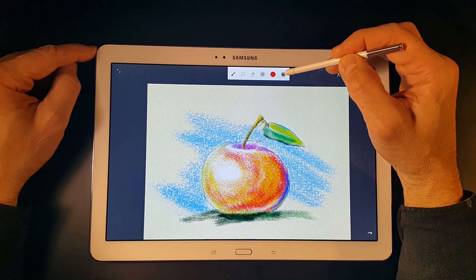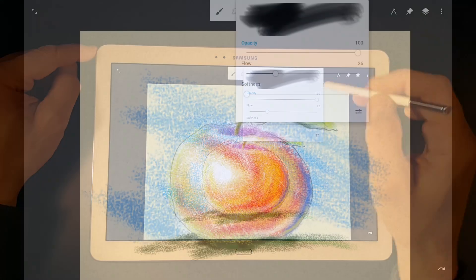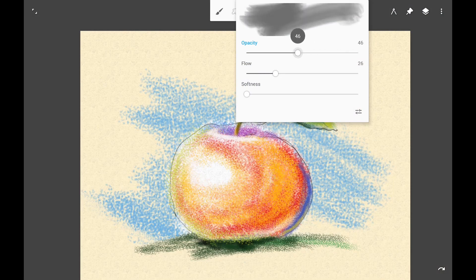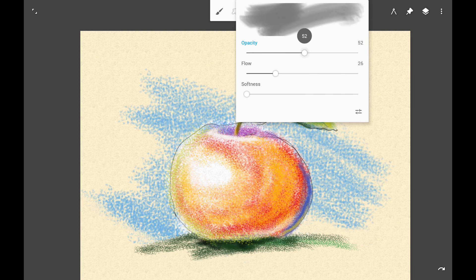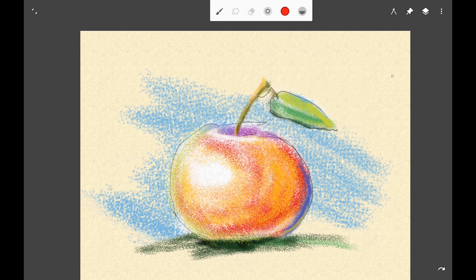Next is the opacity button. It allows me to adjust opacity, but also the flow parameter and softness of the brush head. And that's the main toolbar.